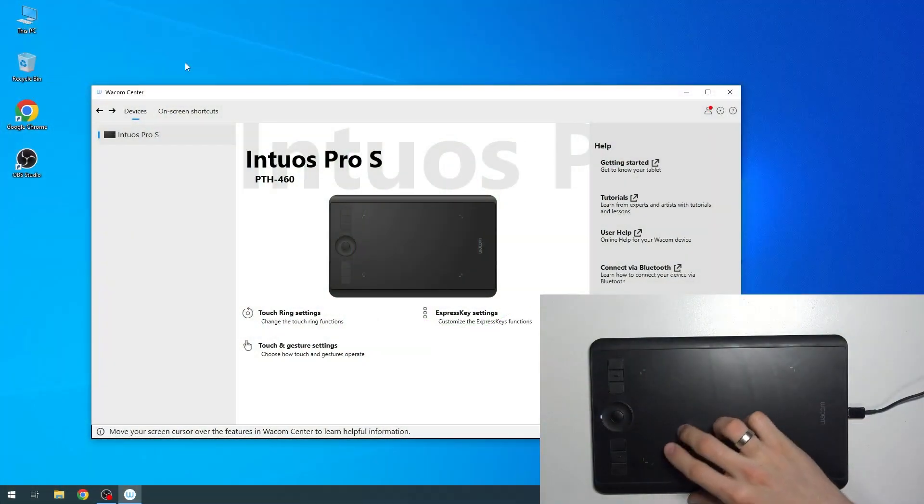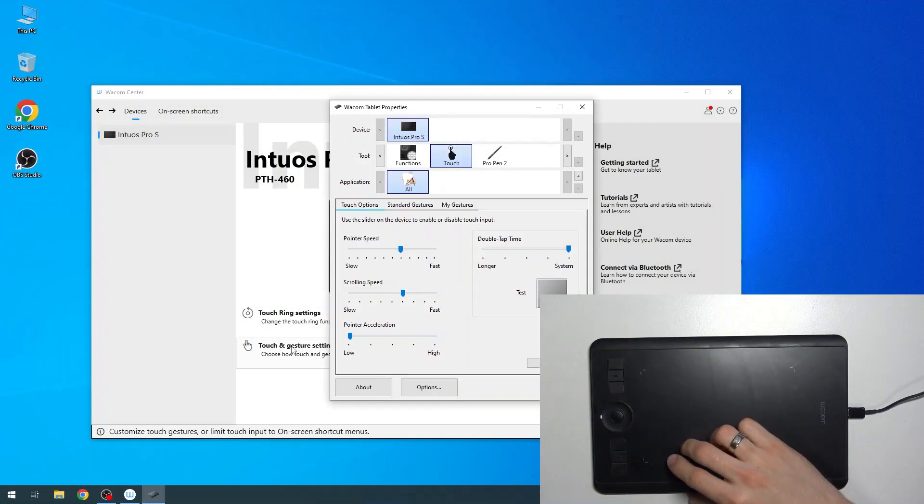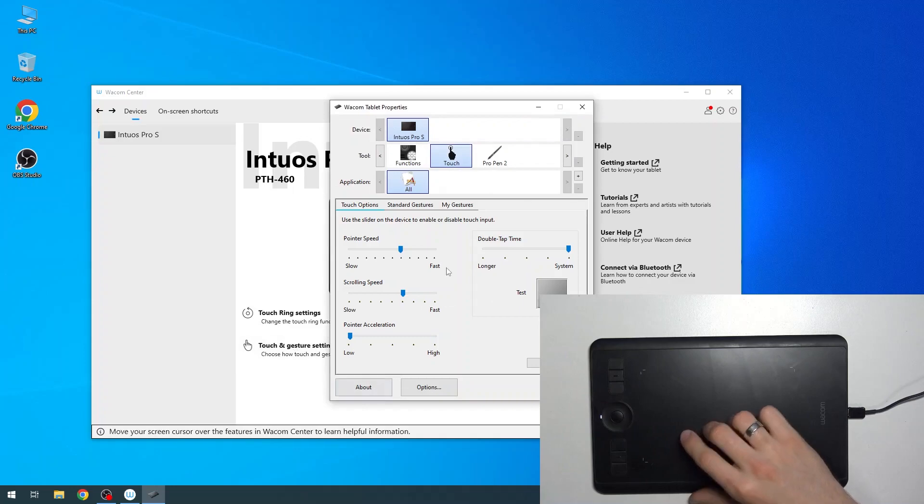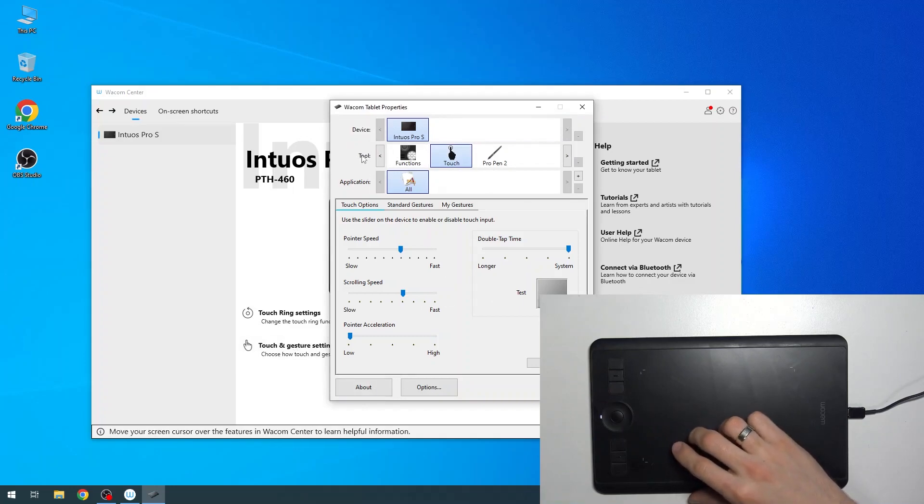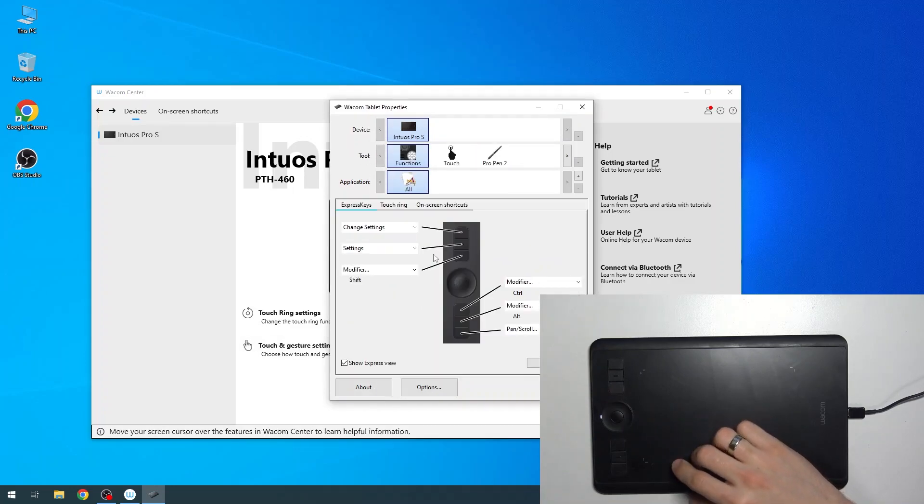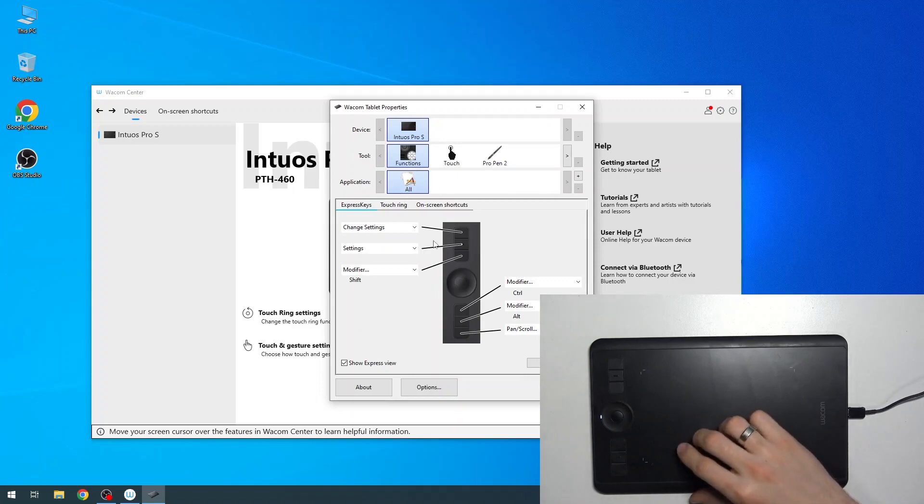First, you need to open the Wacom Center, then click Touch and Gesture Settings. Here, in Tools, choose Functions, and you will see your Functions panel.